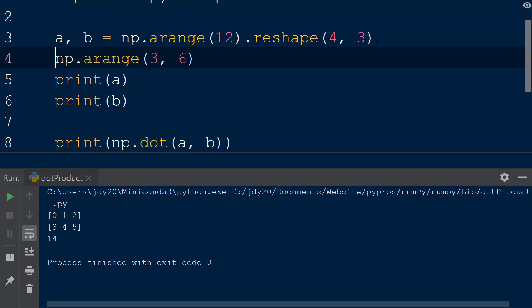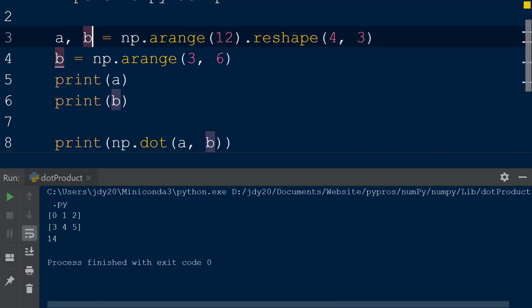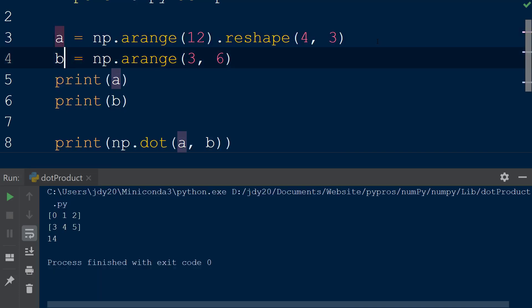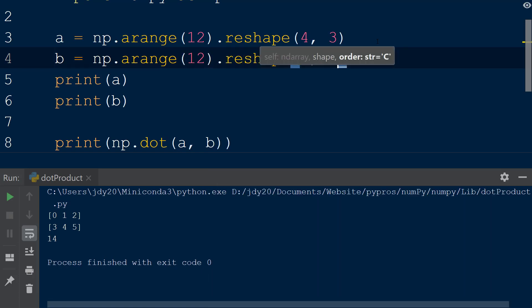Then we will chain on the reshape function after arange, and place the values 4 and 3 for array a, and the values 3 and 4 for array b, as arguments within each reshape function.